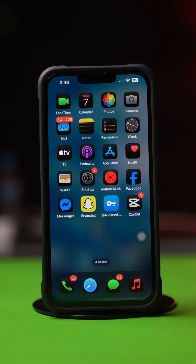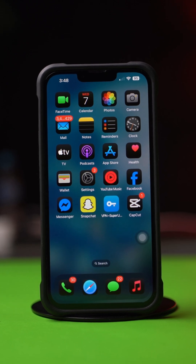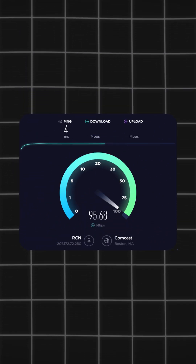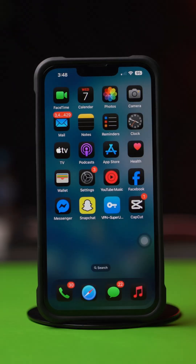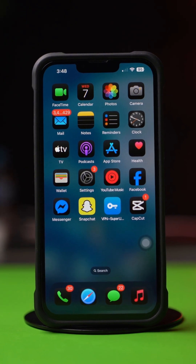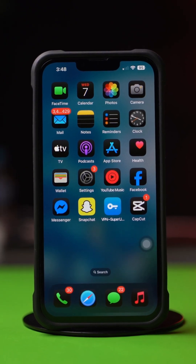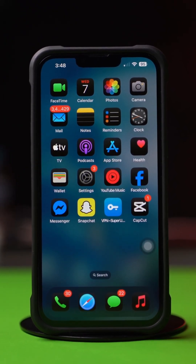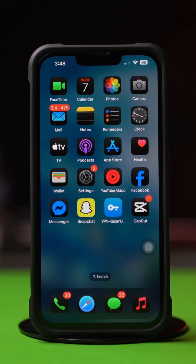Before doing anything, make sure that you have a stable internet connection on your iPhone. Try different information which you haven't used before to sign up for TikTok.